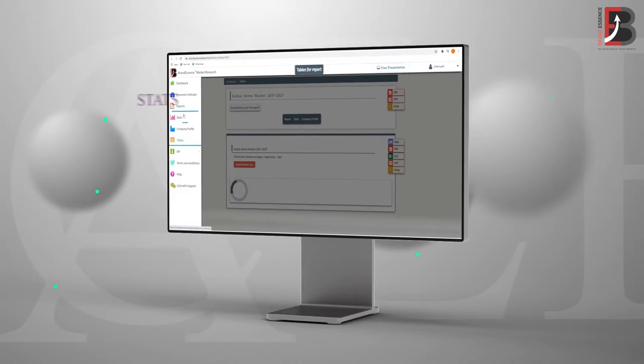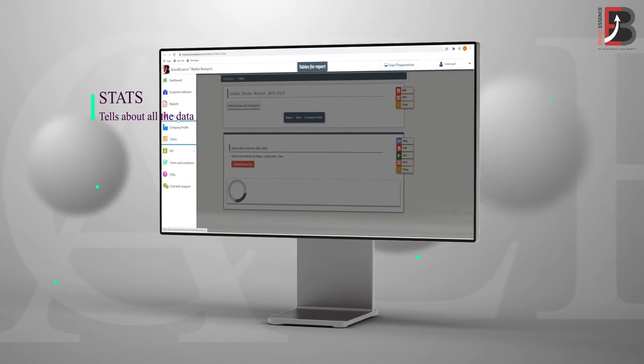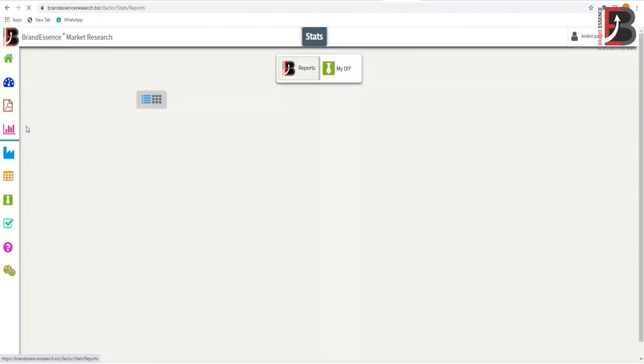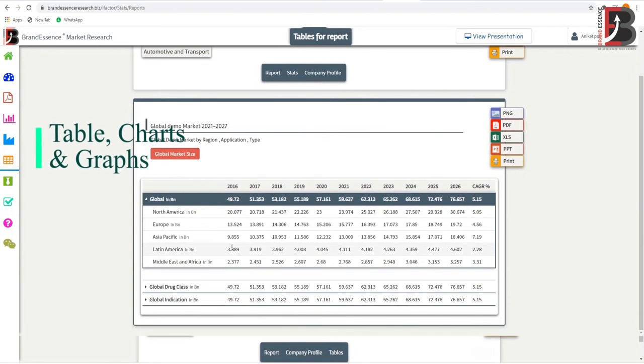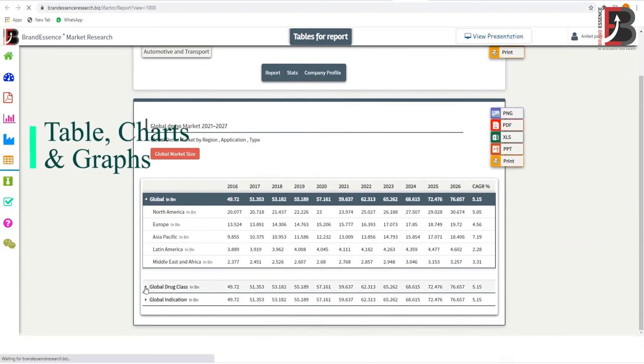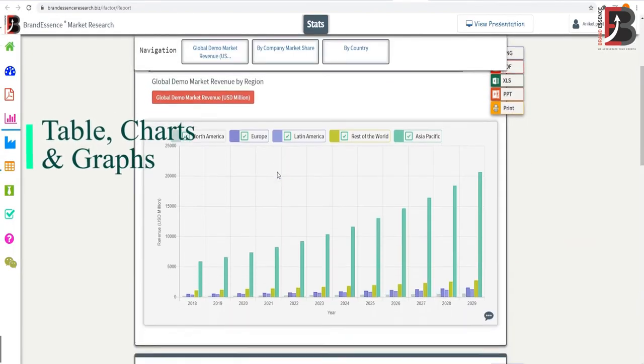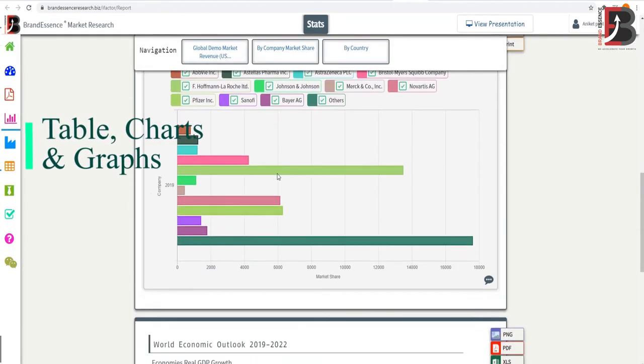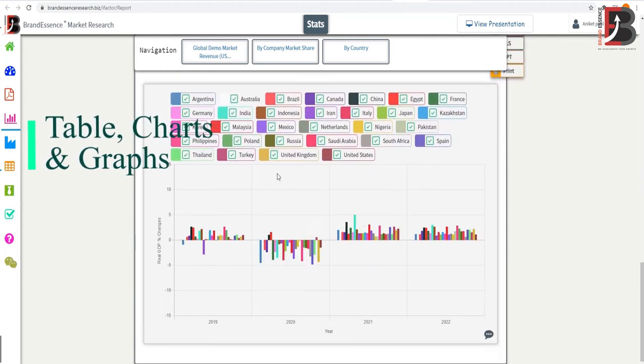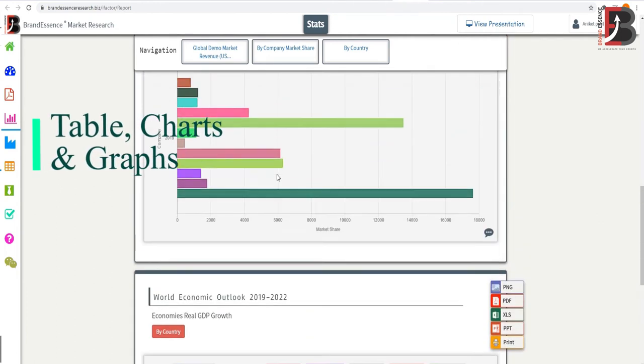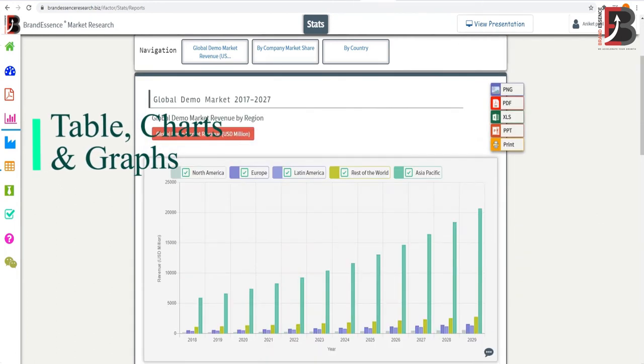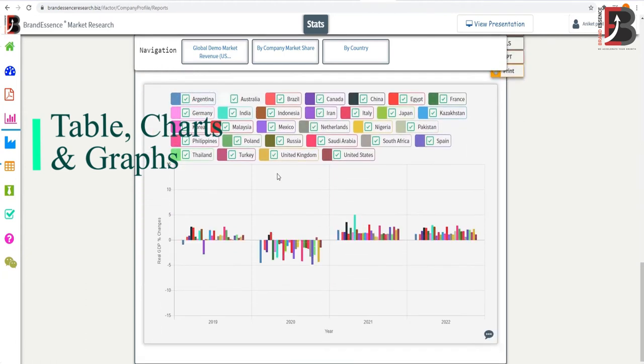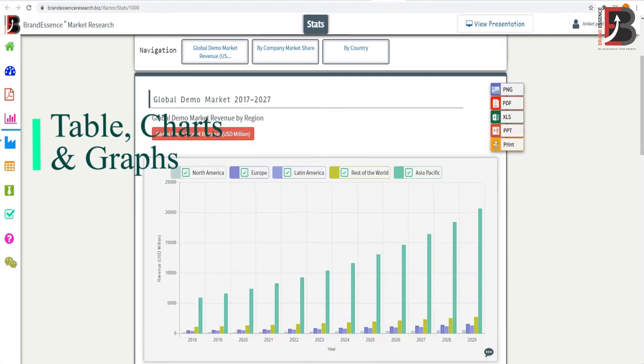Stats: this feature provides all the data you need in the form of tables, charts, and graphs. The graphs we provide are interactive and can be filtered as per your needs. There is also a navigation feature that helps you land directly on a specific graph or chart.